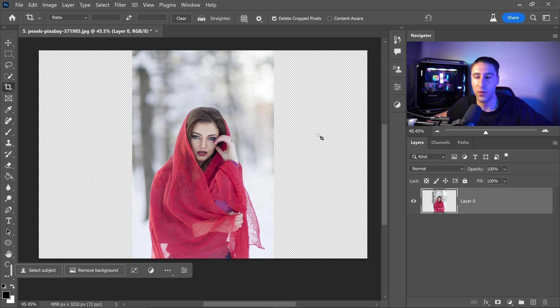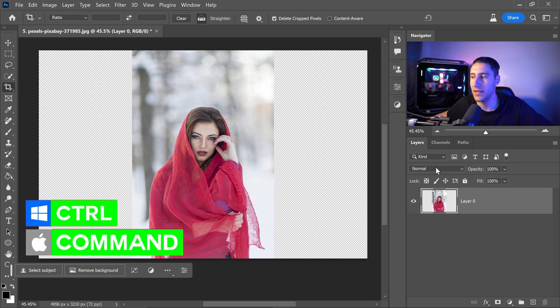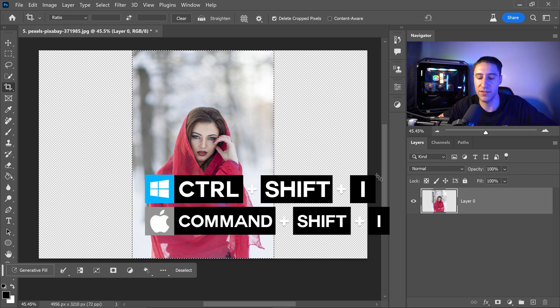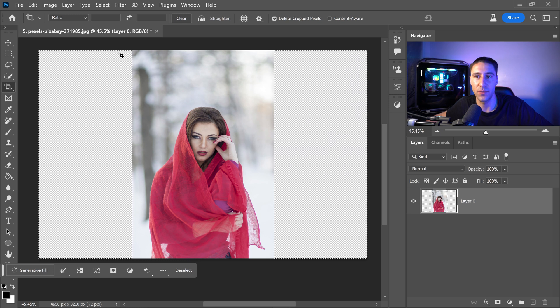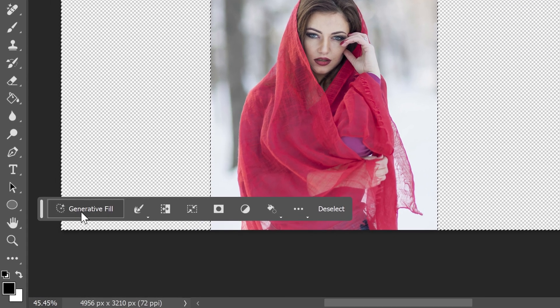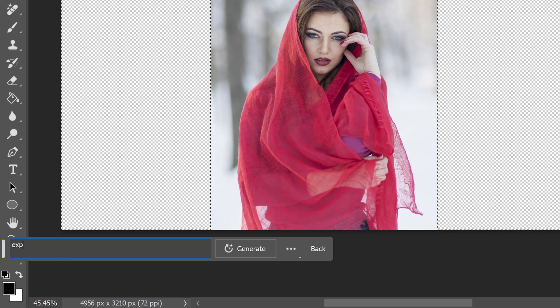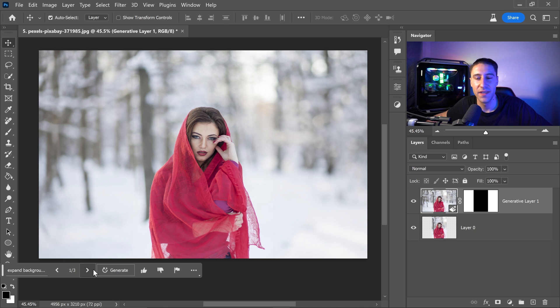And from here we're going to hold control or command. Left click on the thumbnail for the picture. And we're going to press control shift and I. This will invert the selection and focus on the empty area. Now from here all we need to do is simply go into the generative fill. And type in expand background. Go ahead and click on generate.